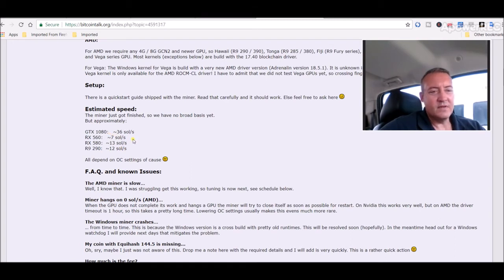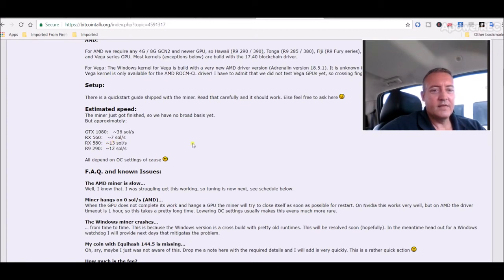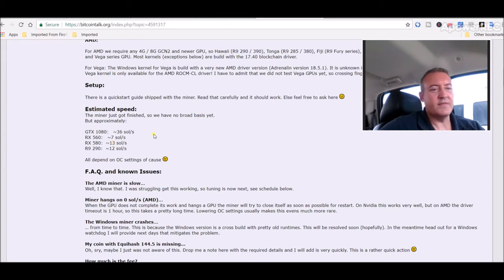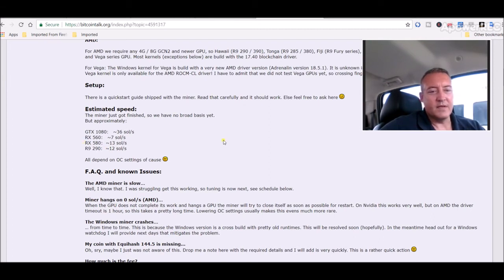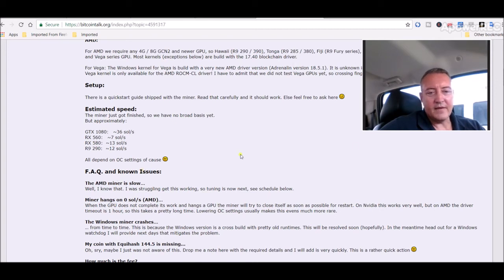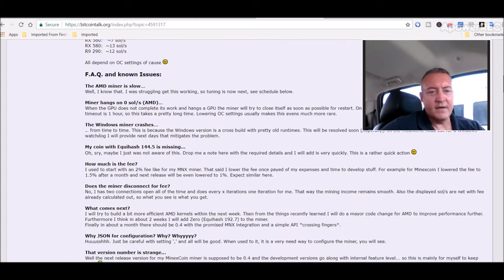So here are the projected estimated speeds as of now. 560 which I got four of them on that rig, 7 sols. 580 would only give me 13. So that's not really good because my 1070 TI gets about anywhere from 33 to 37 sols. So again, they still have some tweaking to do to get those up and going. Here are some facts and known issues already with that type of miner.